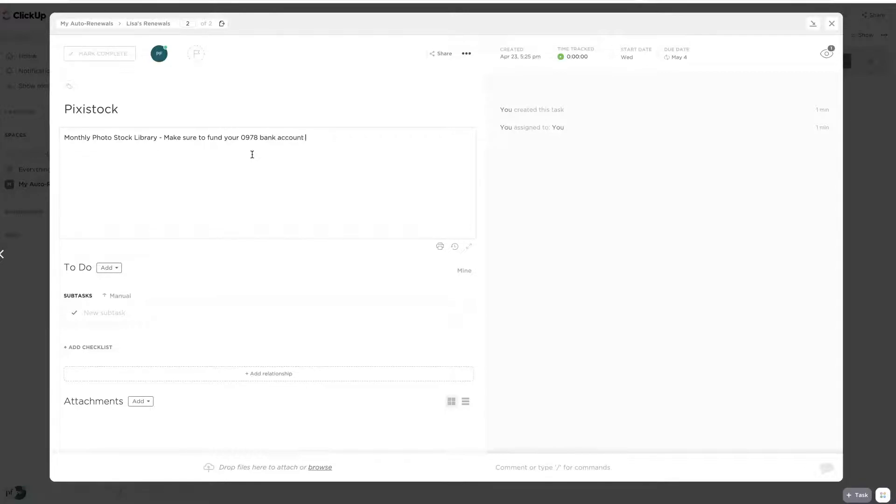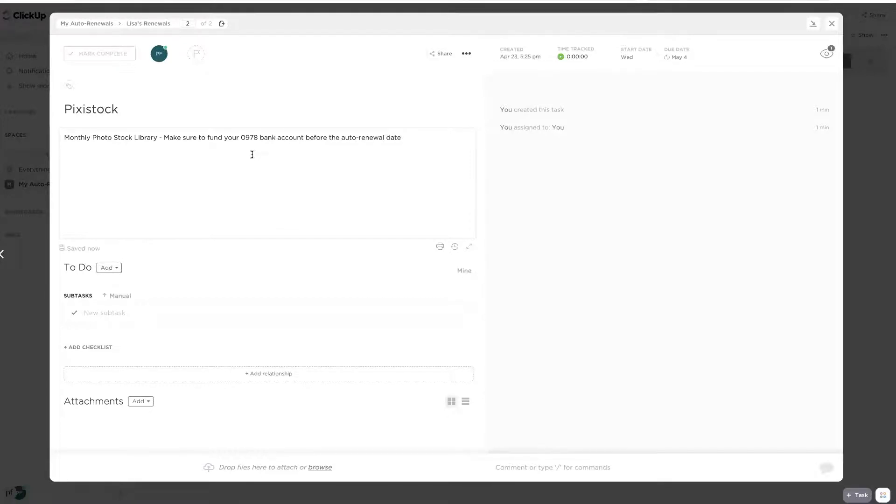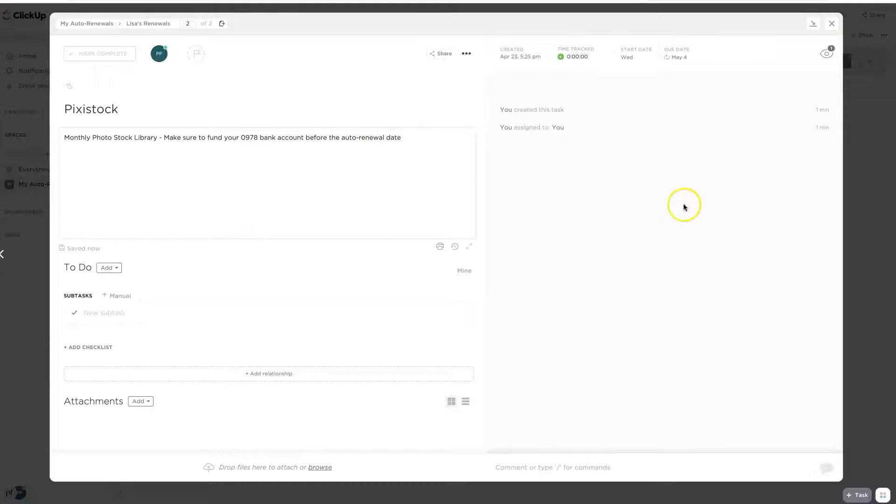Make sure to fund your, and I could say my 09778 bank account, because that's where it pulls funds from, before the auto renewal date. And that way too, in case I am thinking about quitting, then I'll know to quit instead. So we are going to go ahead and save this.